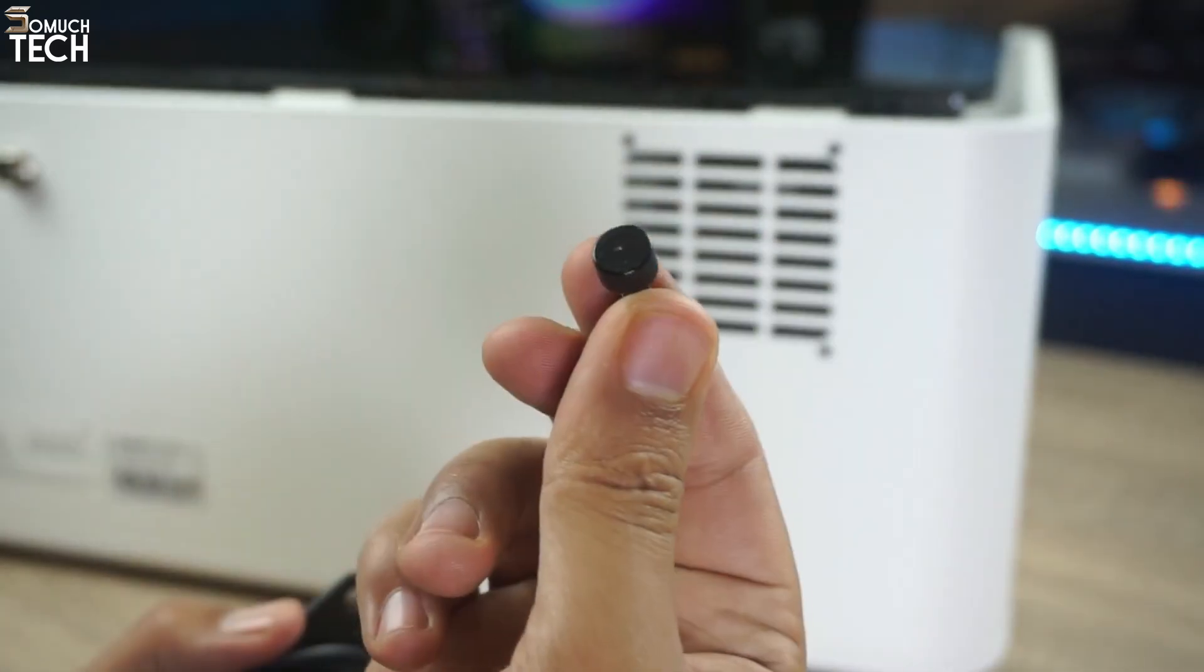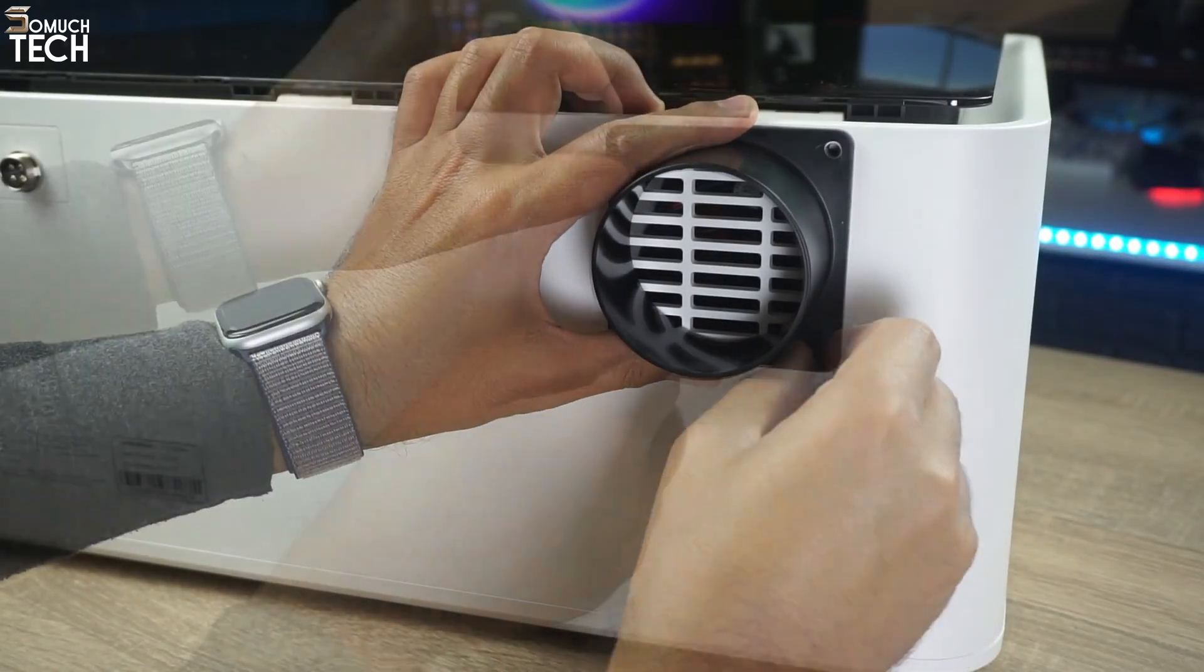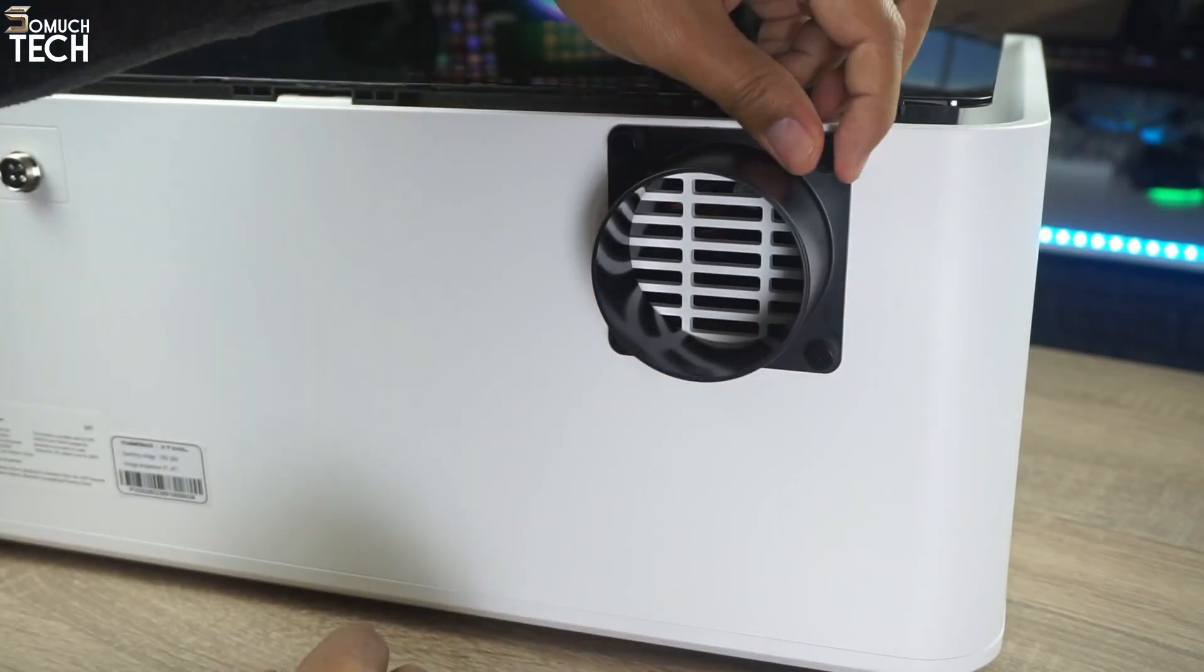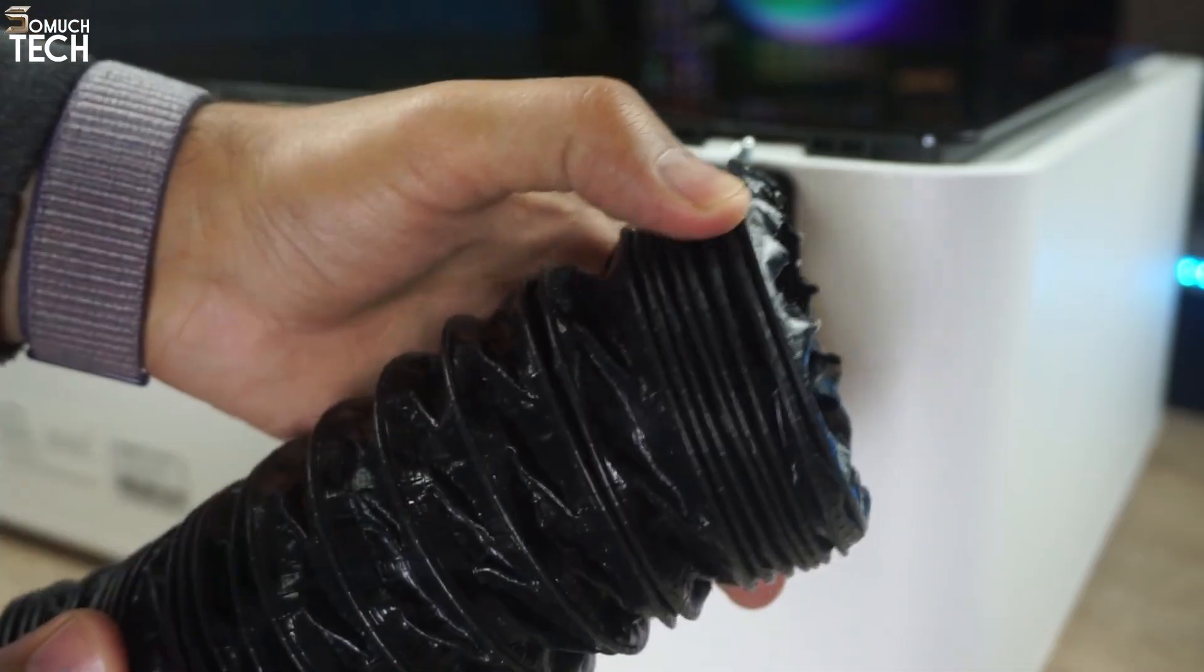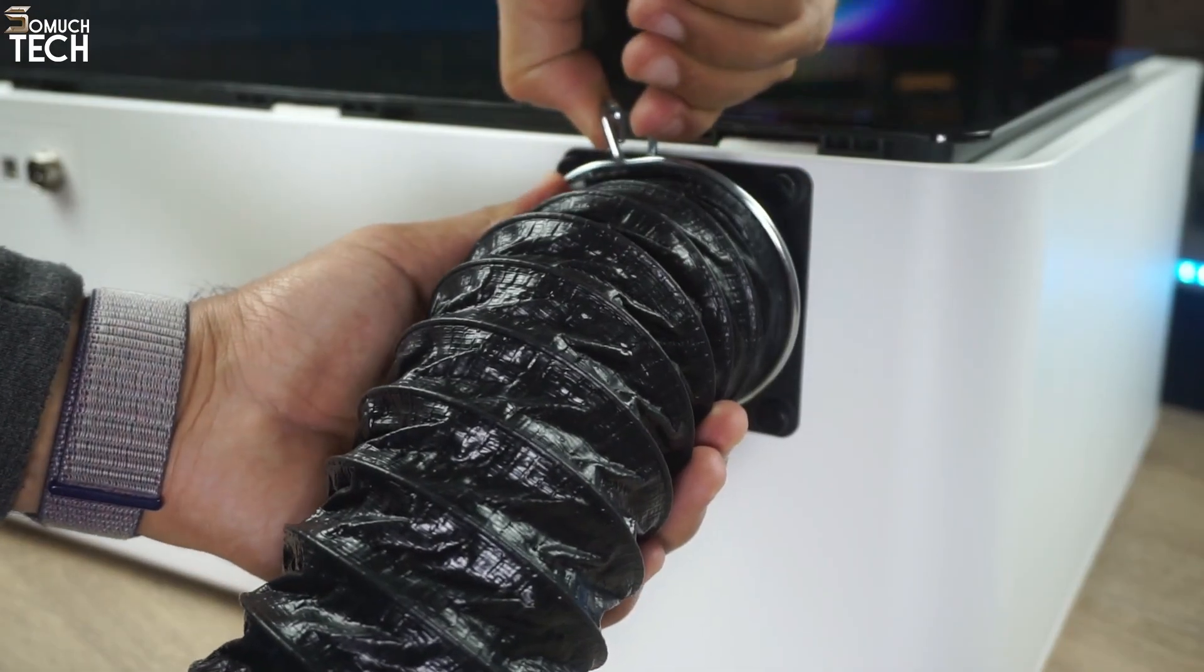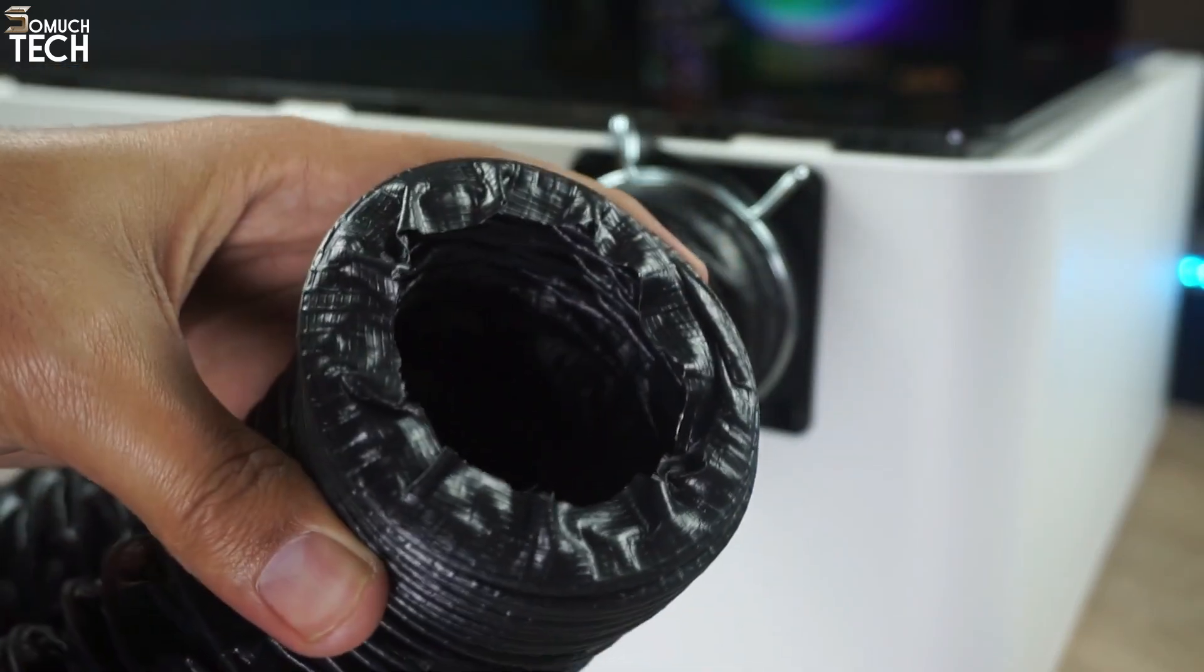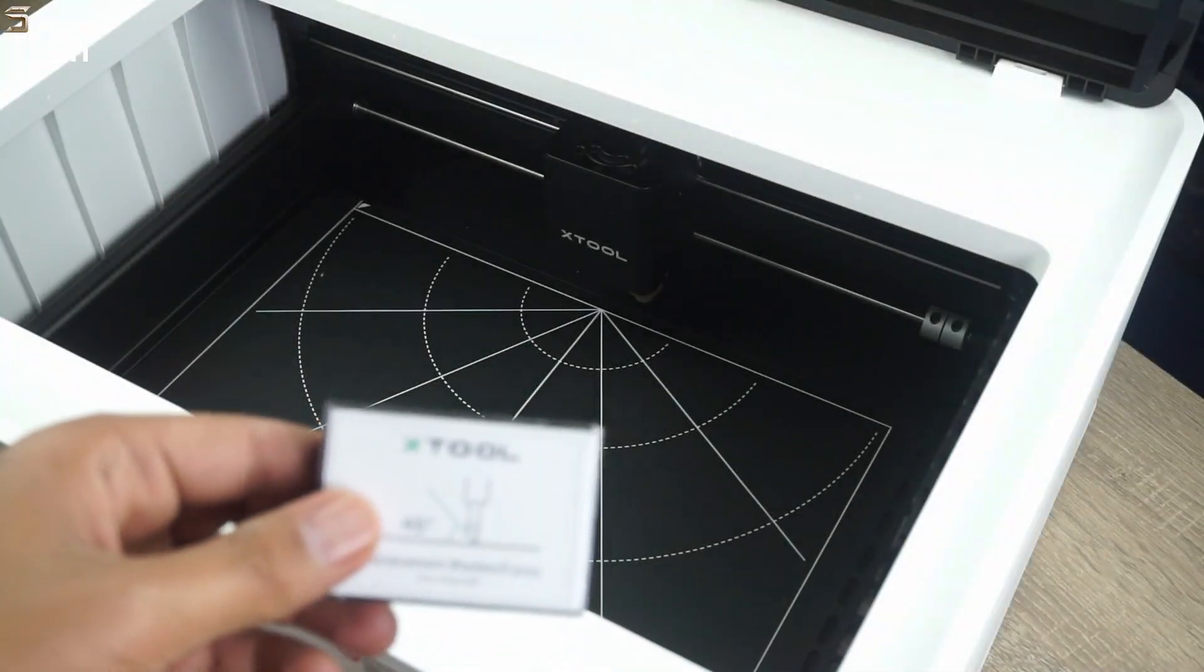The first thing you'll have to do is install the exhaust pipe. Just screw in the smoke outlet with these screws. Then get the pipe clamped to secure the smoke exhaust pipe over the smoke outlet. Make sure to put the other end of the exhaust pipe where you want the excess material to be disposed of.